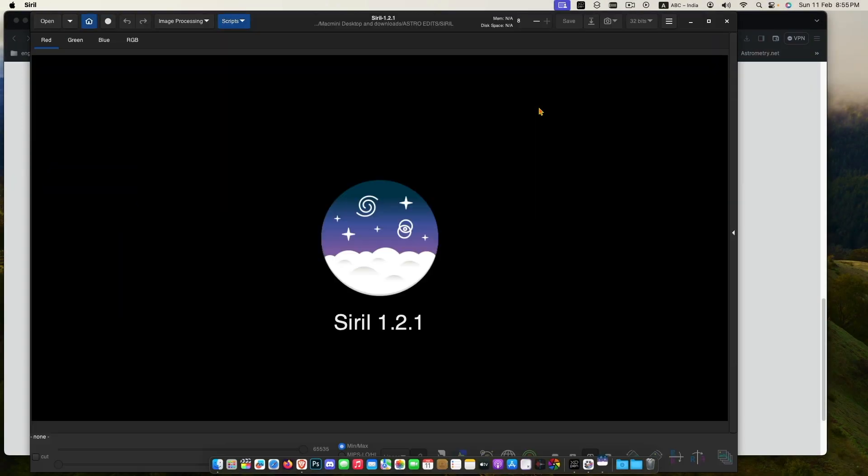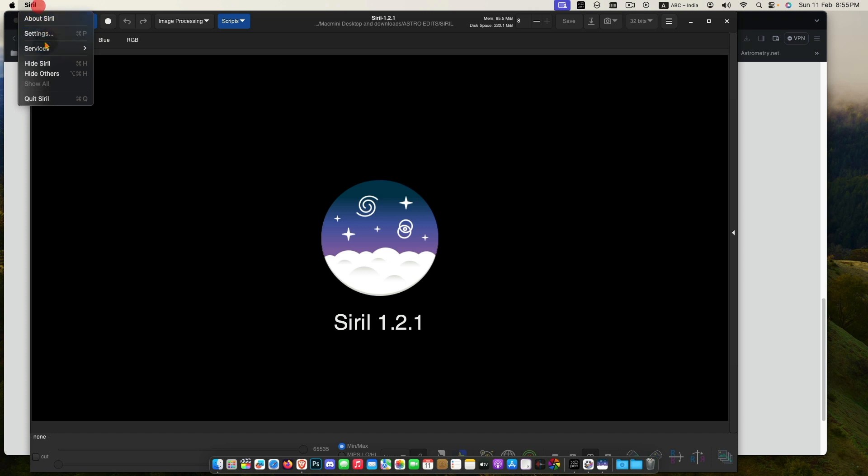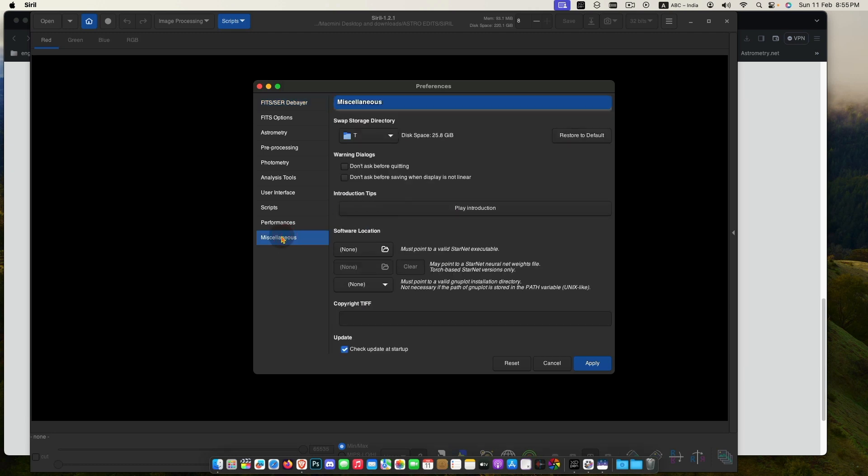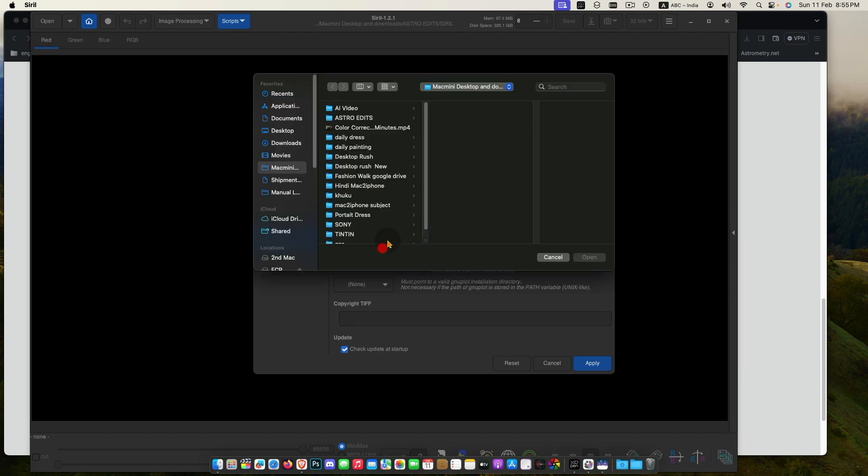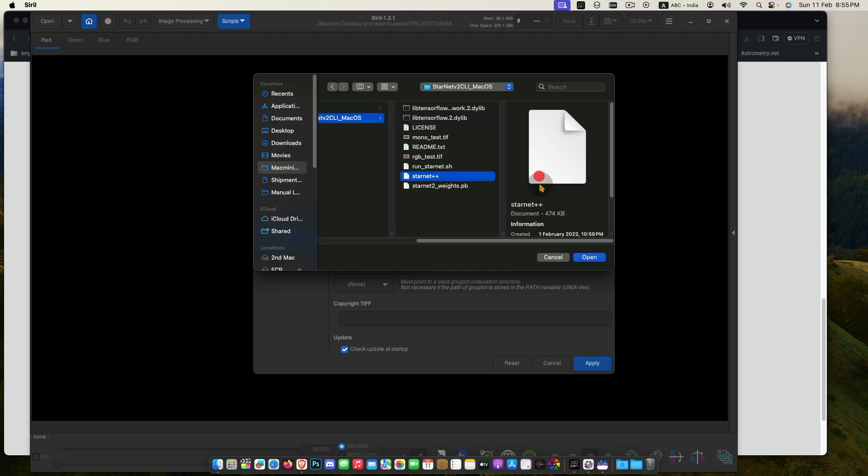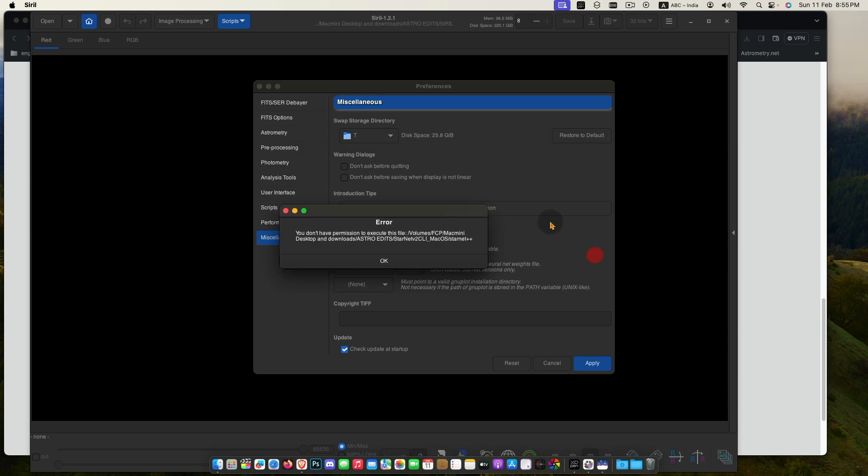Open Siril, Settings, Miscellaneous, click here to add Starnet, and go to Starnet location, select Starnet++. Here I got this error: you do not have permission to execute this file.